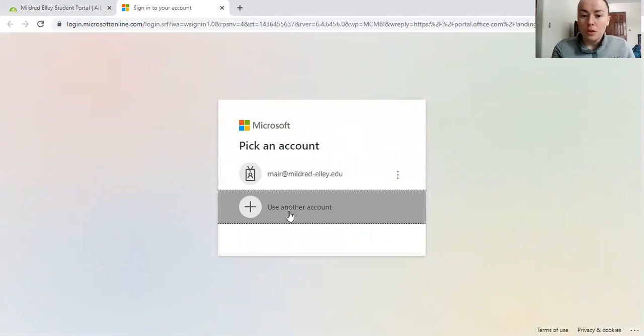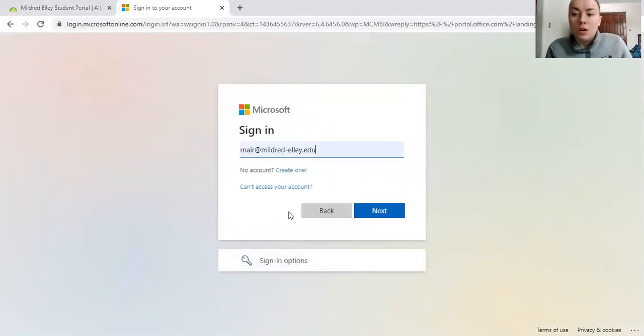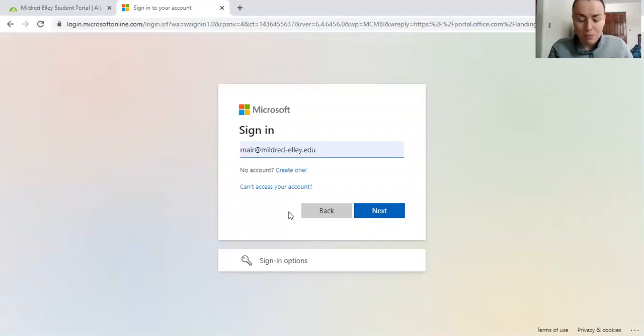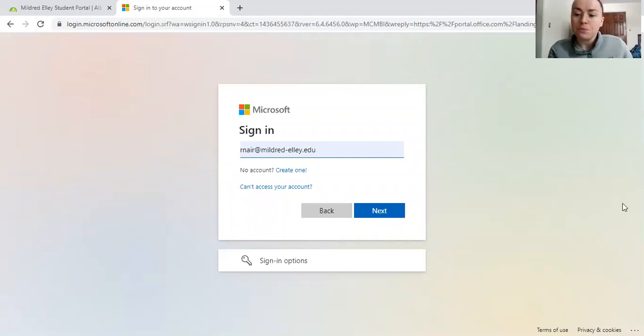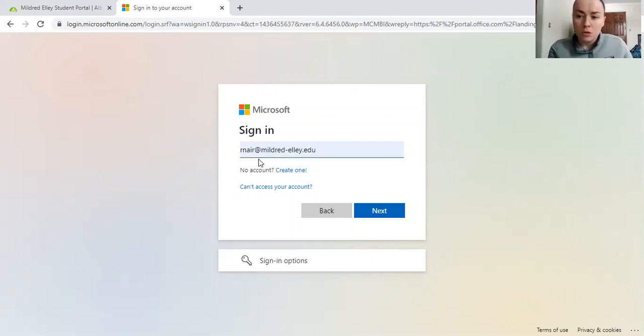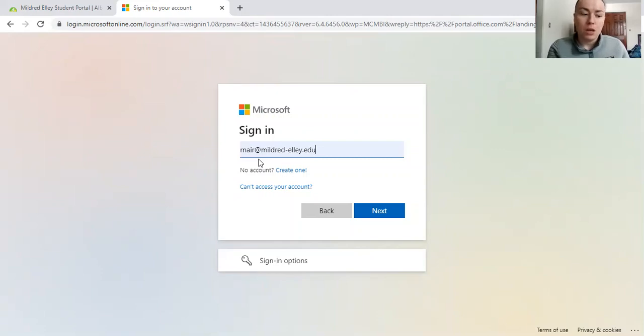You will get to a page that looks like this. It will say sign in, and your emails are pretty long. So I would definitely recommend, one, saving your username and password if you're on your personal computer. And if not, just make sure you have your credentials somewhere saved safely either on your phone or somewhere else. So, yours would be your last name, first initial at students.mildred-le.edu.